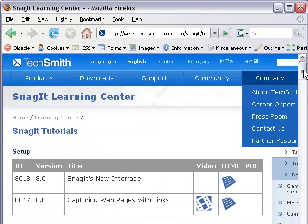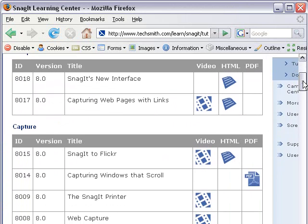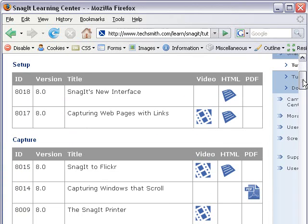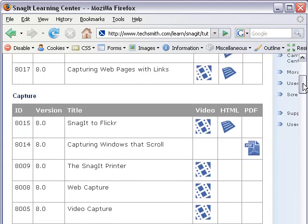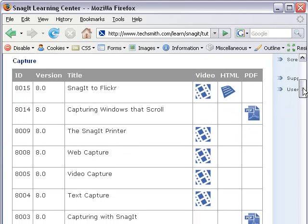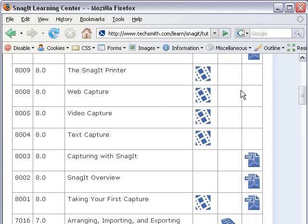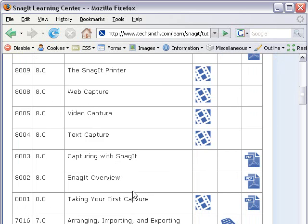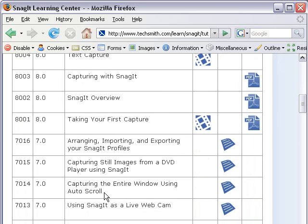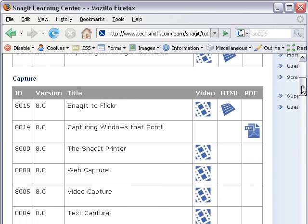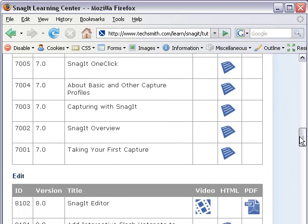You can see there's a whole bunch of tutorials in different formats, video, HTML, PDF, on various topics. For example, capturing with video or text capturing. Here's a PDF on capturing with Snagit. There's one for your video on taking your first capture. So they have lots of information to help you learn the software.